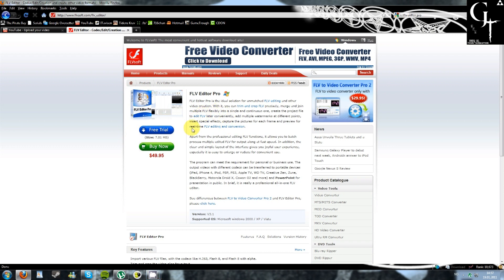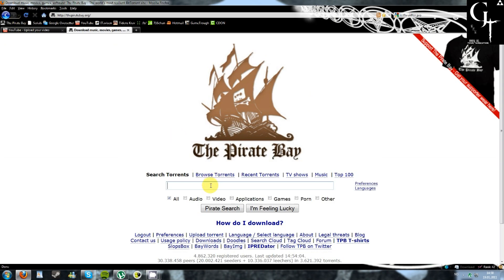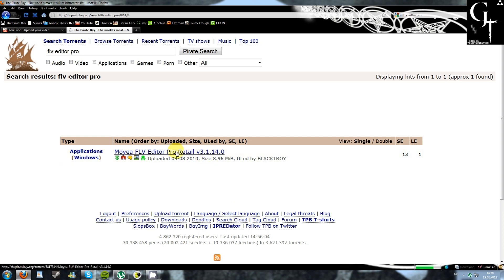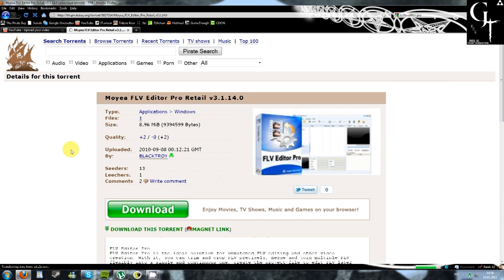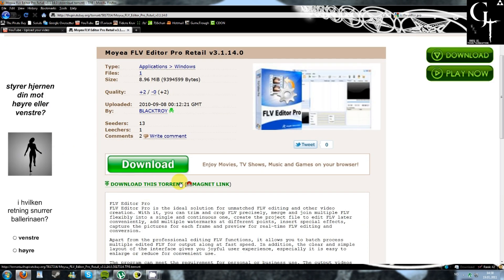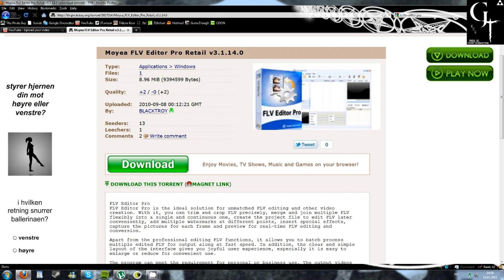So you can choose free trial or buy now, or you can go to The Pirate Bay and search for it once again. Just download it and use BitTorrent or uTorrent to get it.